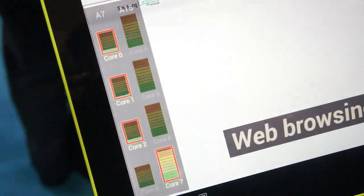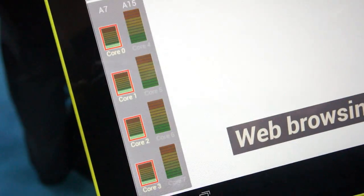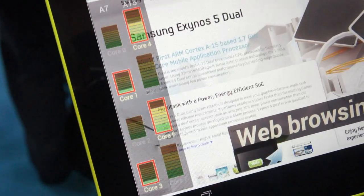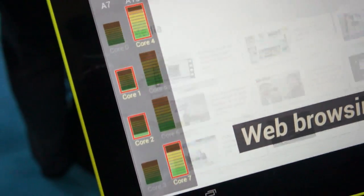Next you'll see web browsing, and now you'll see as it loads pages, you'll see it jump to the A15 to do the page load, and then back to the A7 as it idles.